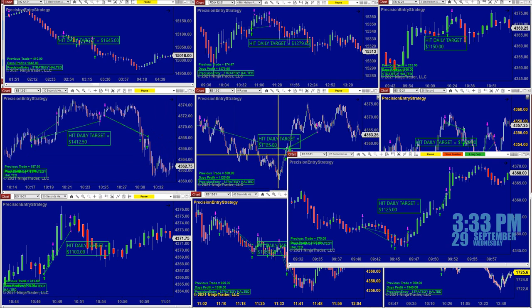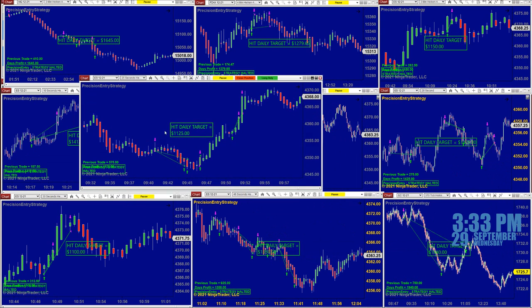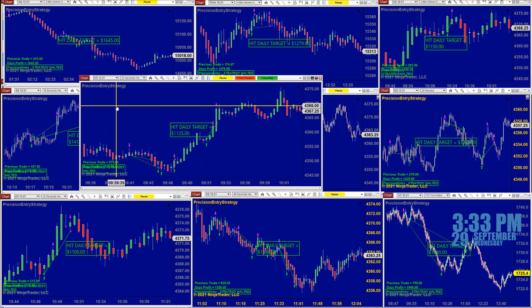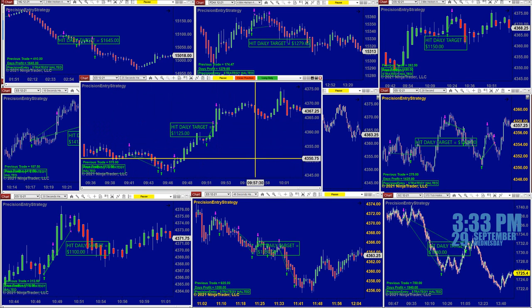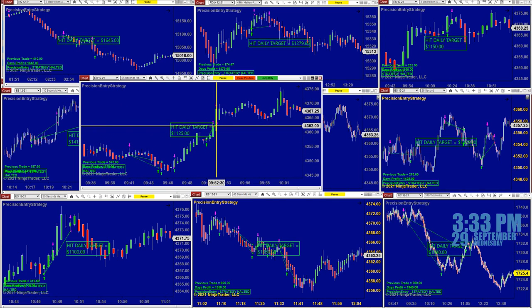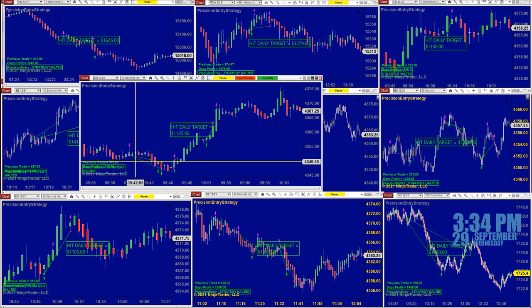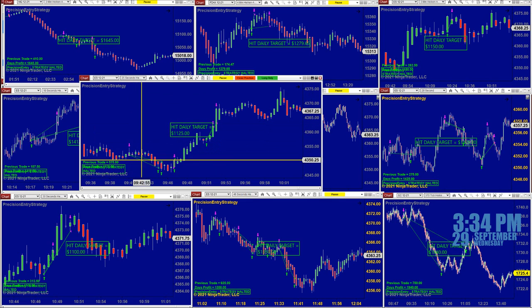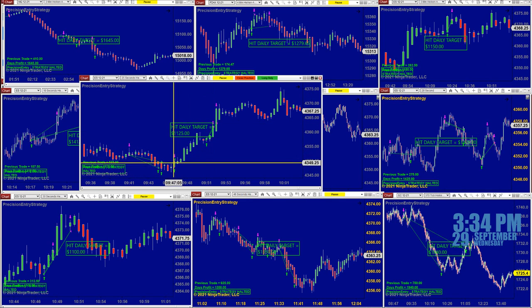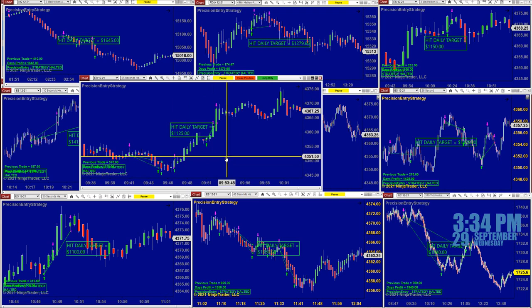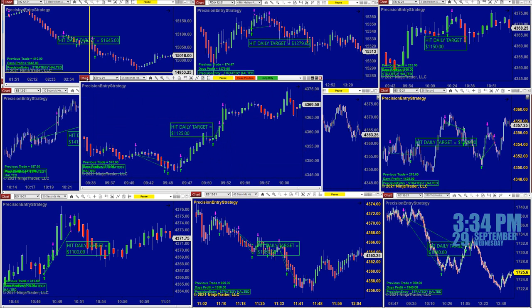Looking at the ES 25 second, by 9:51 we were done. We started, took two trades and a small trade, and we were done at $1,100.